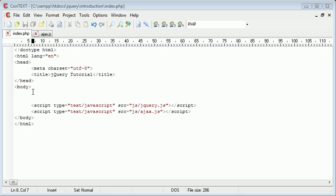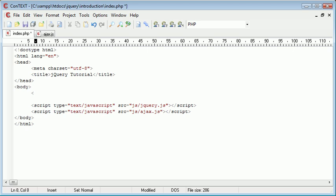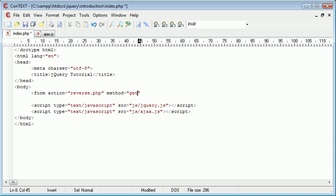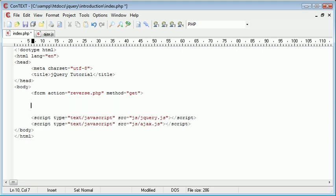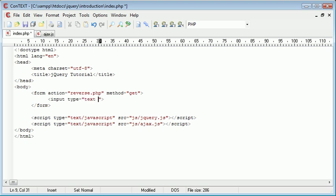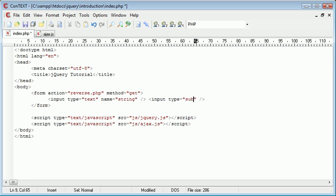So usually in PHP you would think about creating a form. You would create form action equals and you'd create a file called something like reverse.php. You'd send the method as GET and you would then go ahead and inside the form create an input type with text and you would give that a name and call this string and you'd then create a submit button and give that a value, so GO for example.